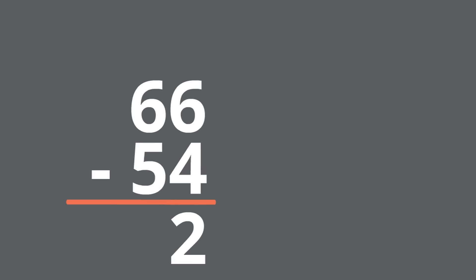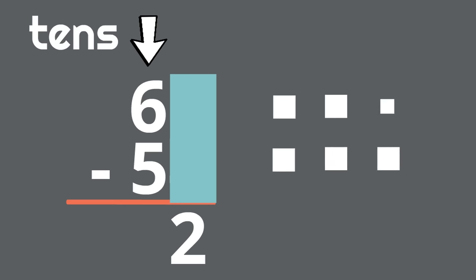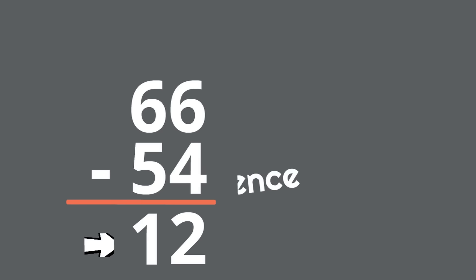Next, we will subtract the left column, the tens. And this time, we're going to cover up the ones column to make it a little easier. So, what is 6 minus 5? 6 minus 5 equals 1. We will write 1 under the tens, the left column. And just like that, we have our answer. The difference is 12. There are now just 12 blueberries.